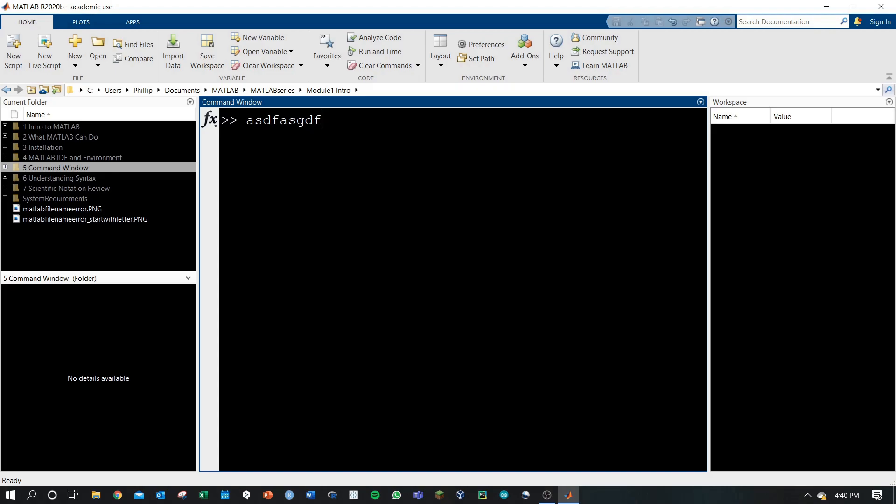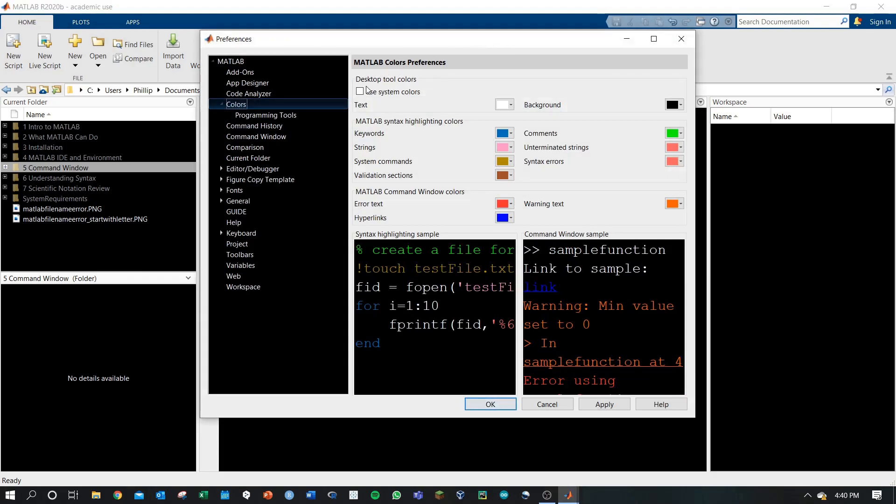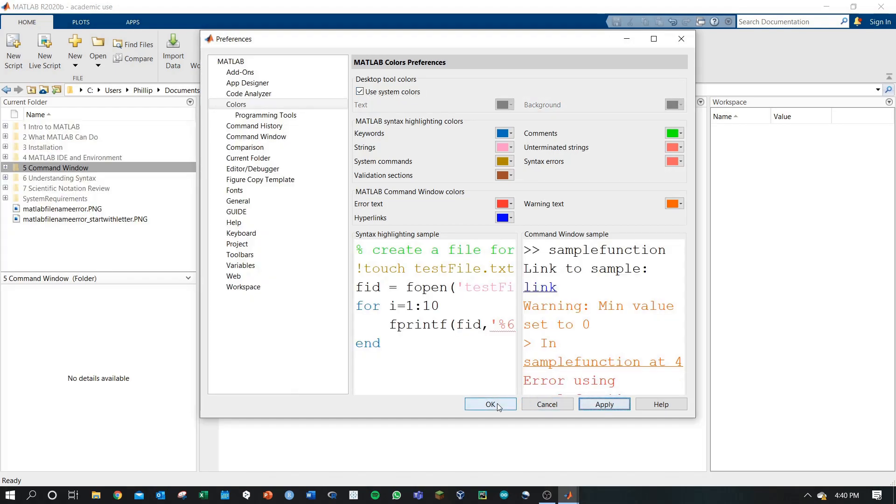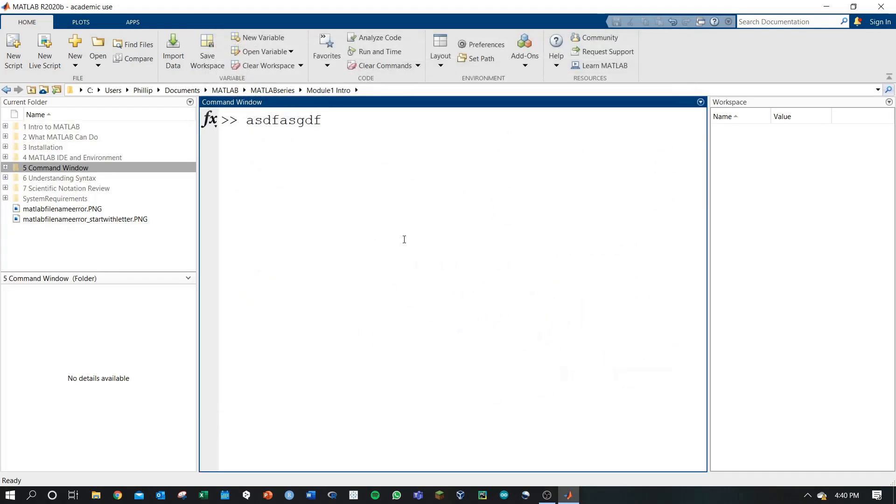It's my personal preference to use the black background and I encourage you to play around with different color settings that best fit your vision and your eyes. You can always go back to using system colors and applying that to get back to the defaults.